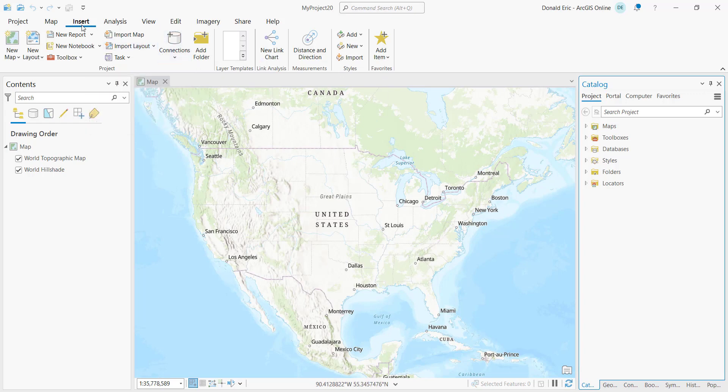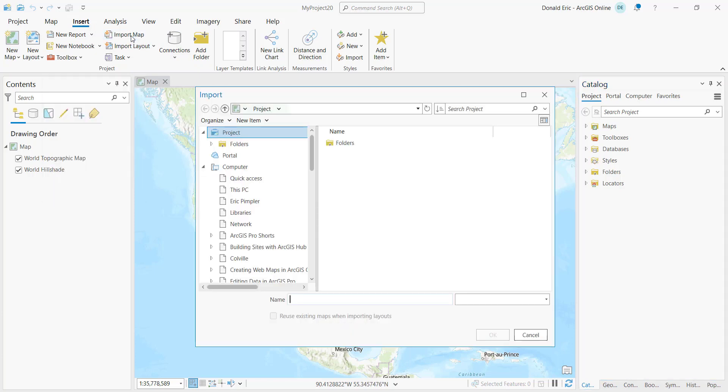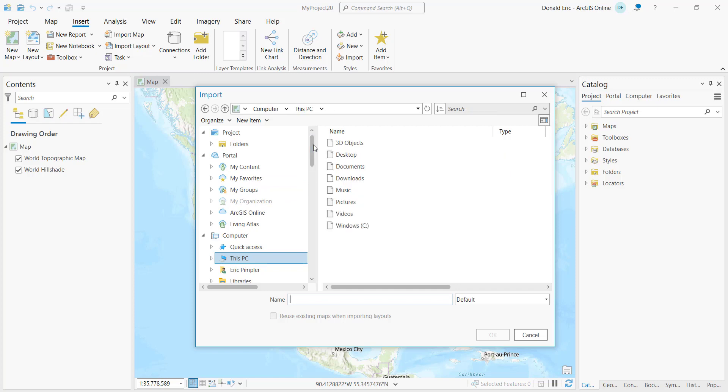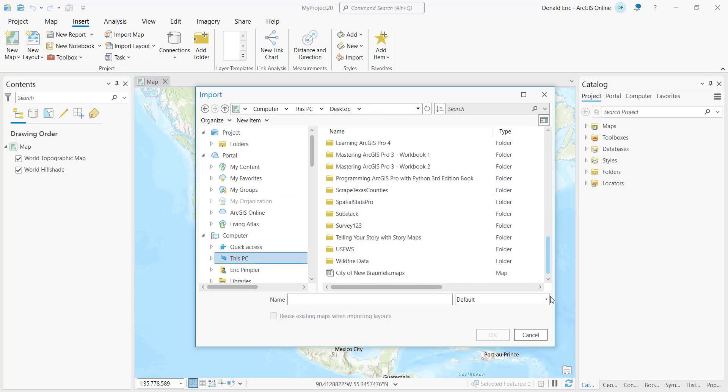And so from here on the Insert tab, you'll see that I have an Import Map button. And if I click on that Import Map button, now what I'm looking for is that map file. I've actually exported this file in a number of different locations. So I'm looking for, on my desktop, the file that I just created, which is called City of New Braunfels.mapX. So that's the map file that I just created. I simply click on OK.